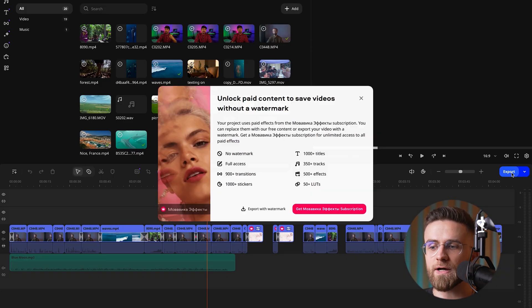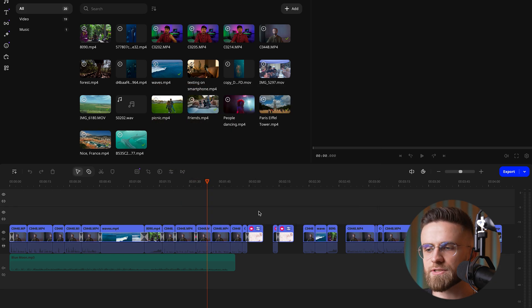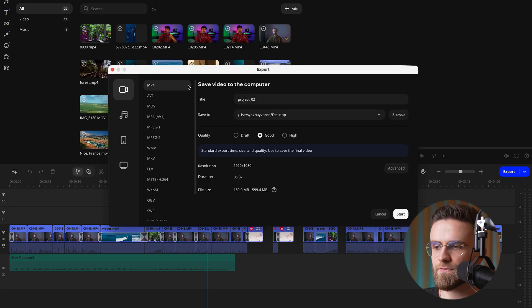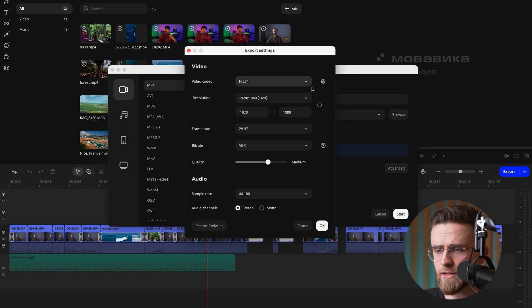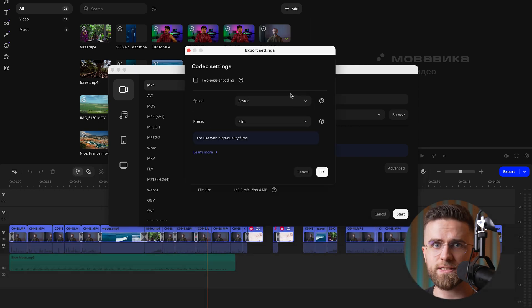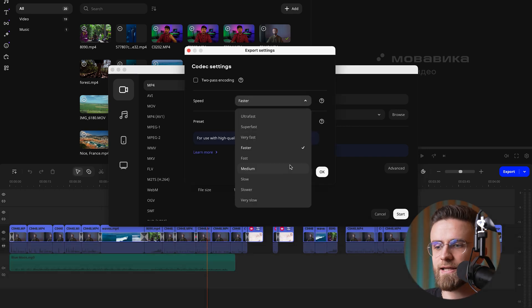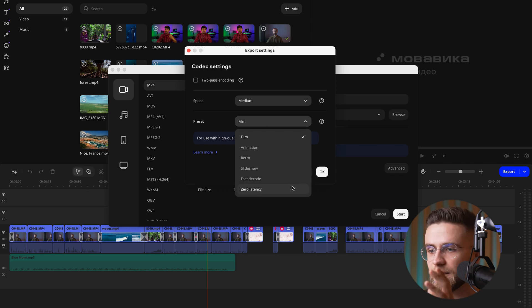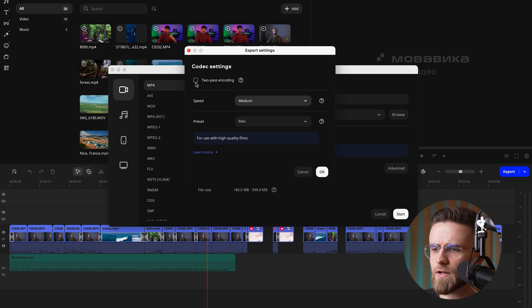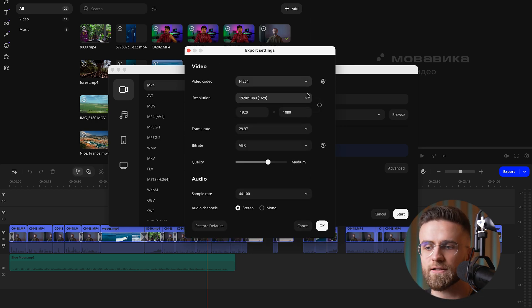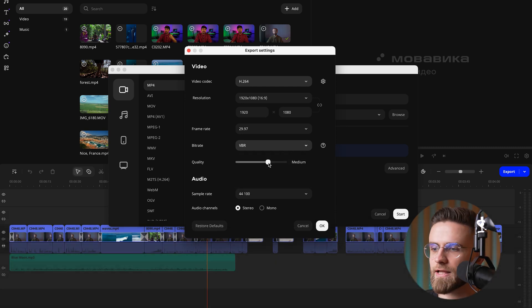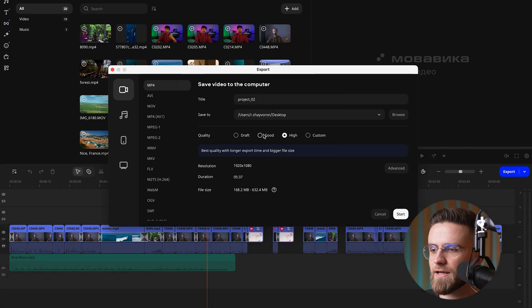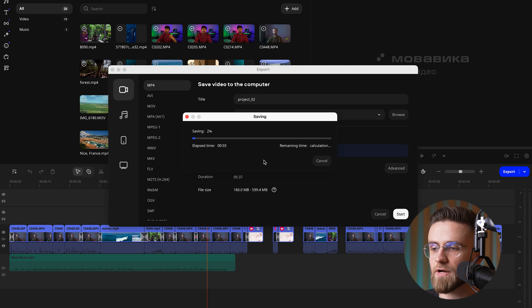Once you're satisfied, exporting your final cut is super straightforward. Just open the export window, pick your format — MP4 with the H.264 codec is a solid go-to that works on most devices — then choose your quality settings. If your video is loaded with effects and details, go for higher quality, but keep in mind that a bigger file size might not be necessary for every project. Finally, select where you want to save your masterpiece, hit export, and in a few minutes, boom — you've got your finished video. It's really that simple.